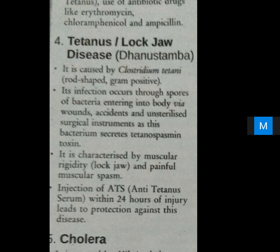The bacterium secretes tetanospasmin toxin, and the disease is characterized by muscular rigidity — called lock jaw — and painful muscular spasm. Injection of ATS (Anti-Tetanus Serum) within 24 hours of injury leads to protection against this disease.